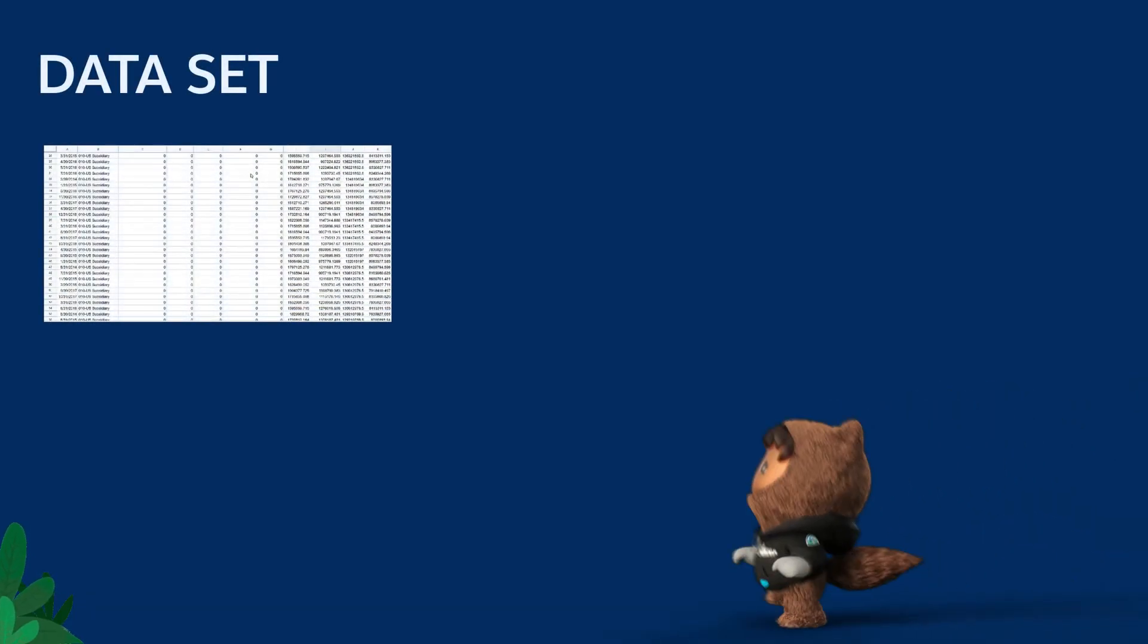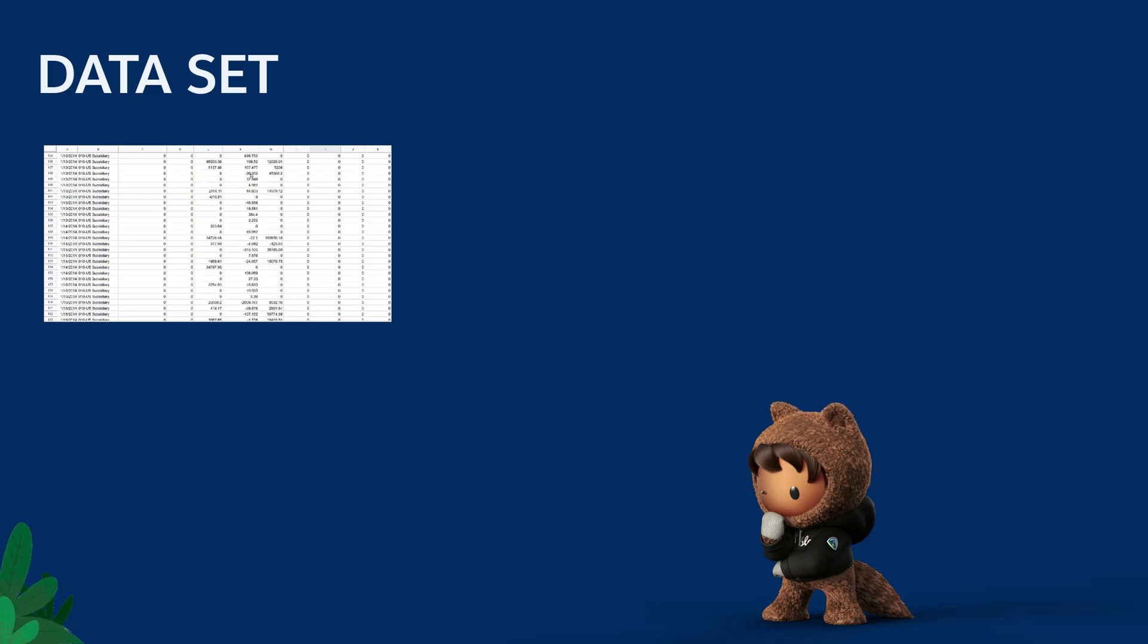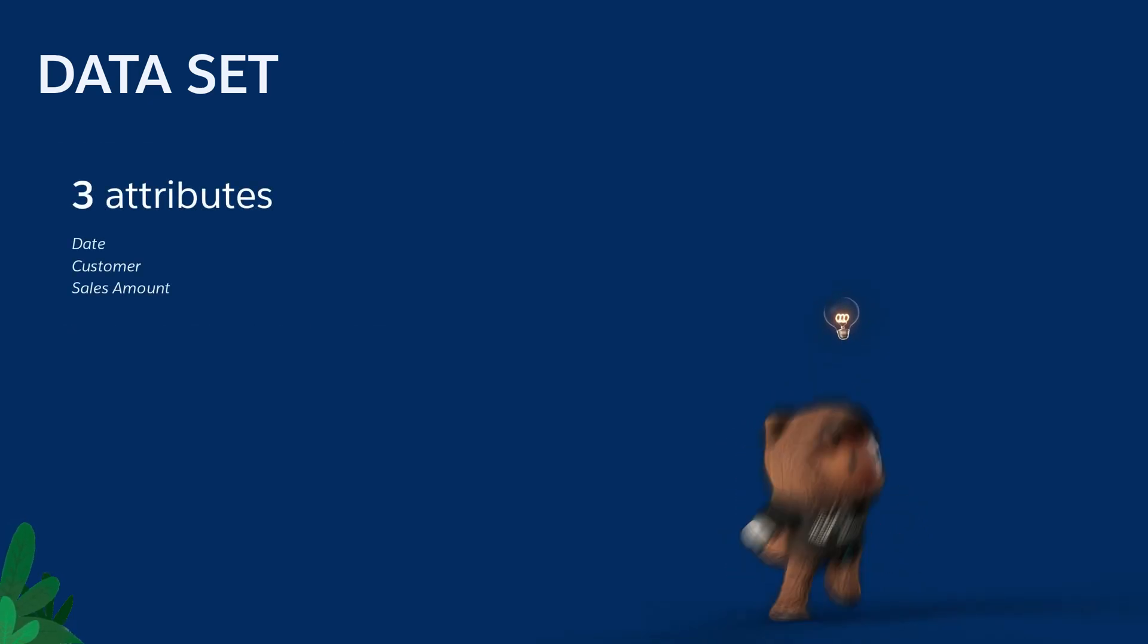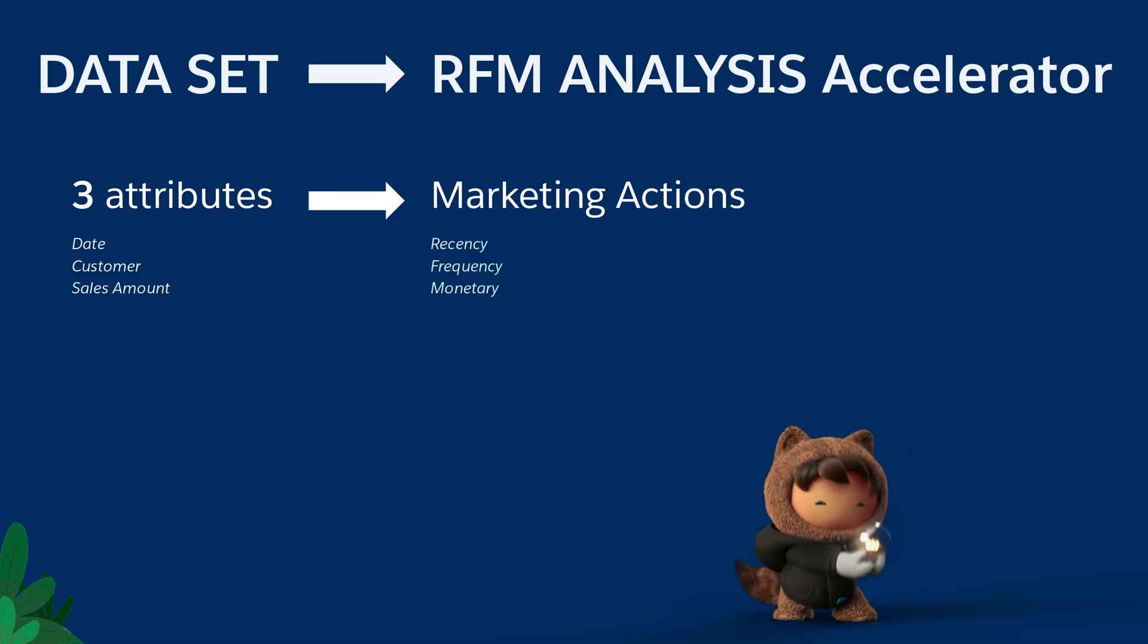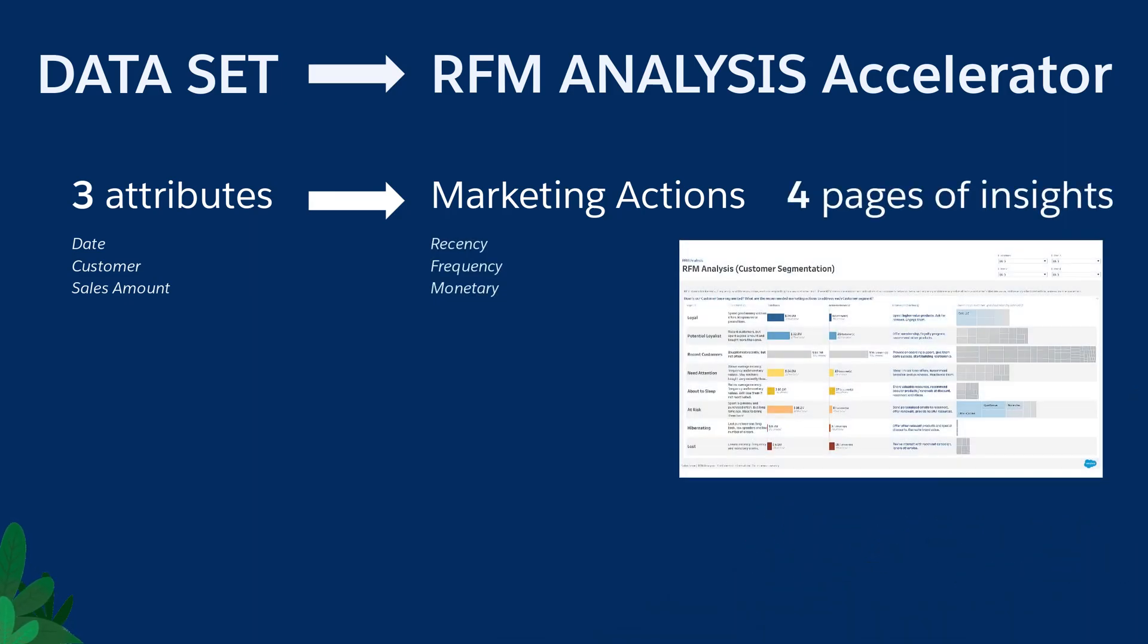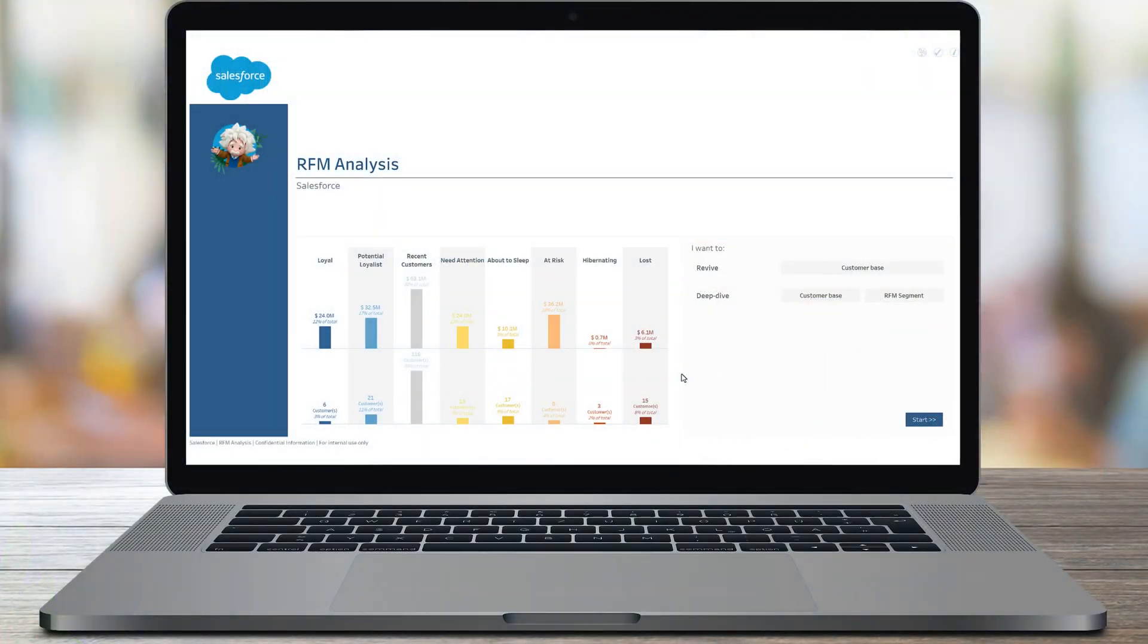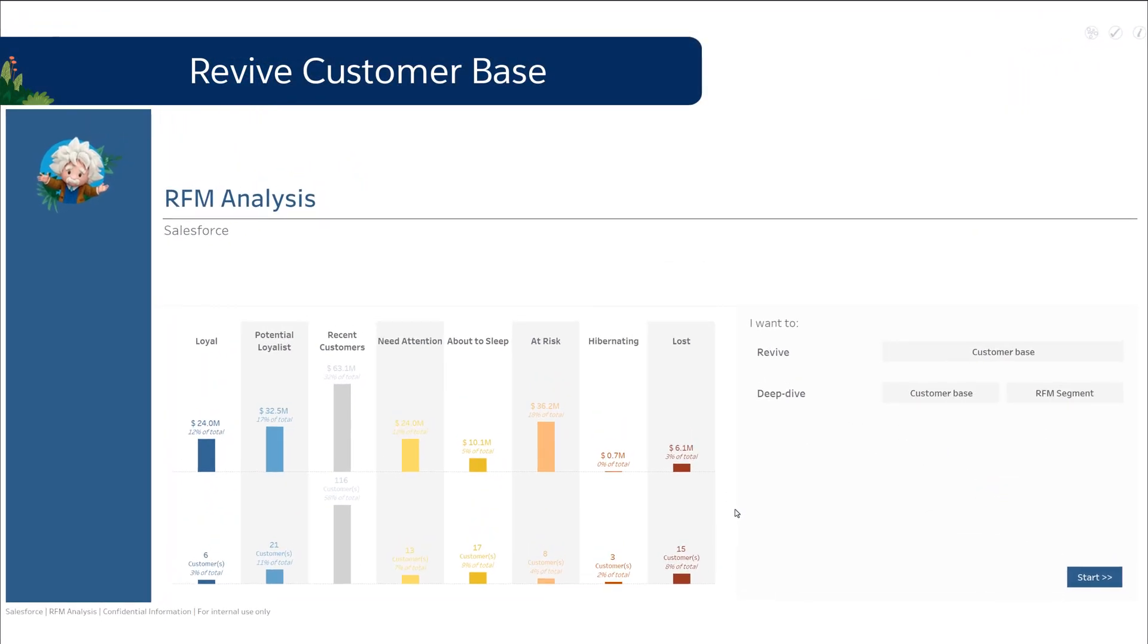Do you know how much value you can get from your sales data set with only three attributes? Tableau immediately provides you with a set of marketing actions for your customers across four pages of insights. This Tableau accelerator allows you to revive your customer base.